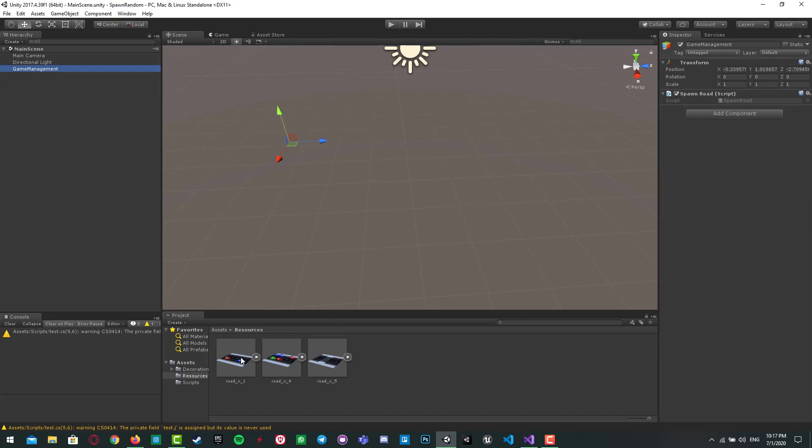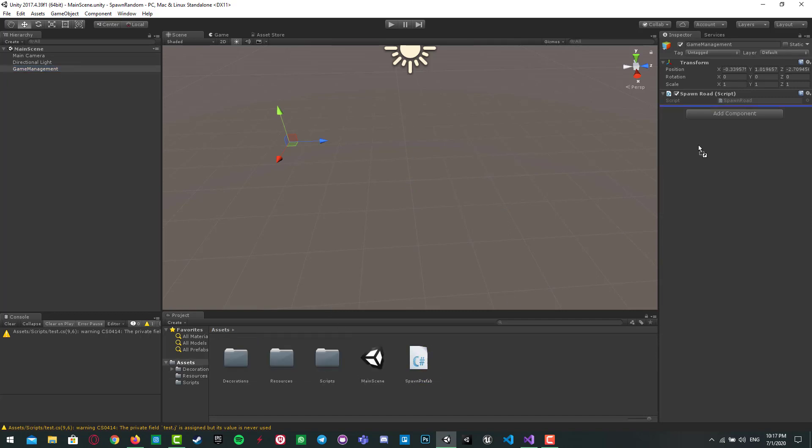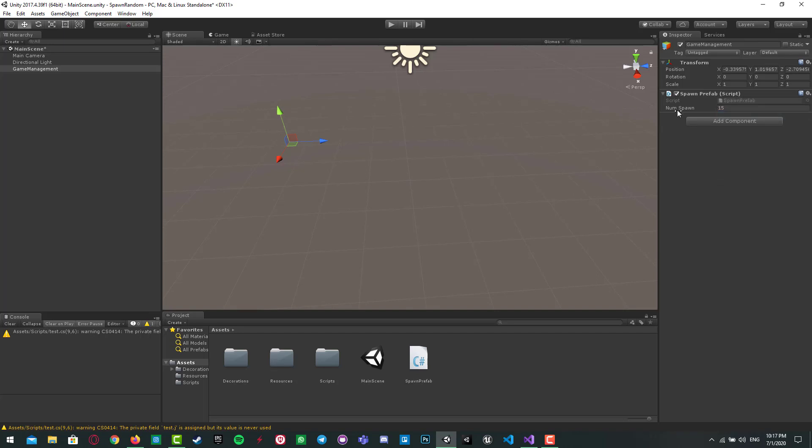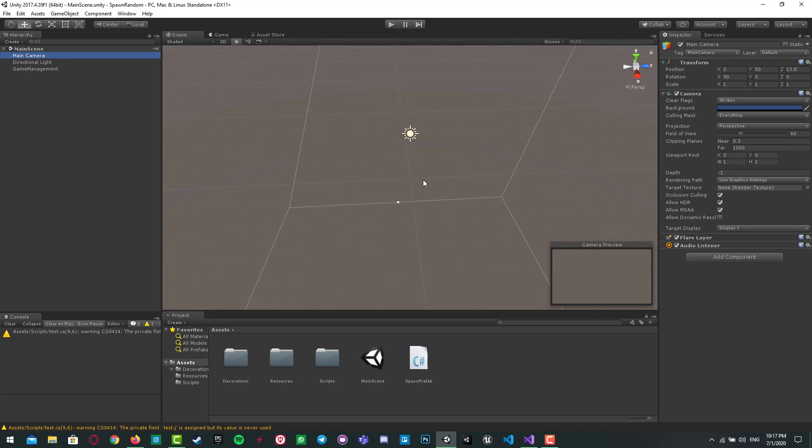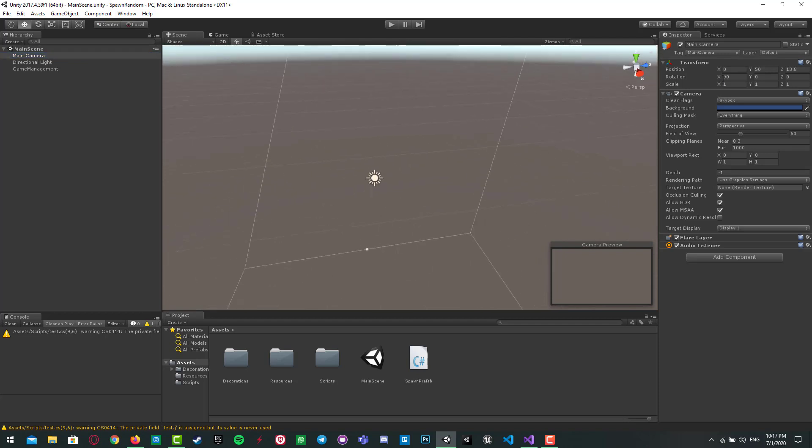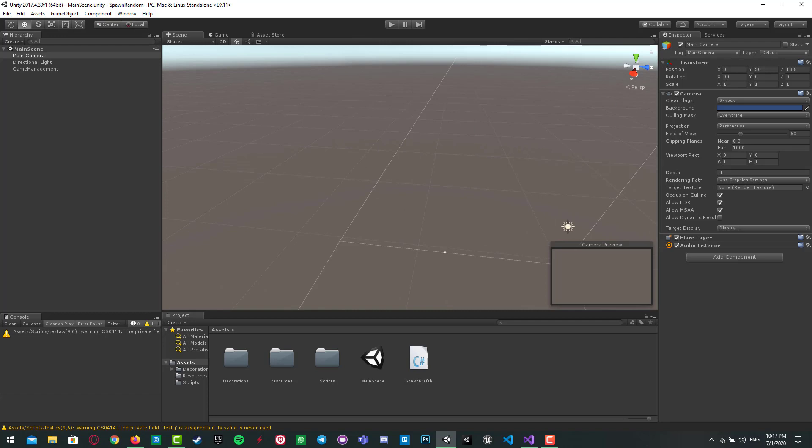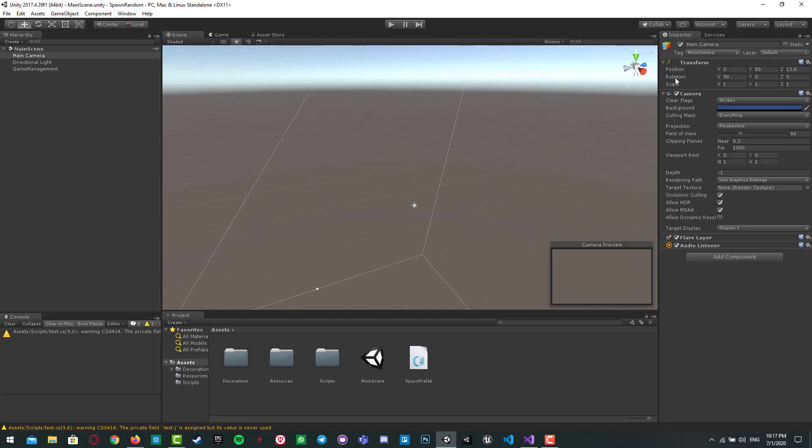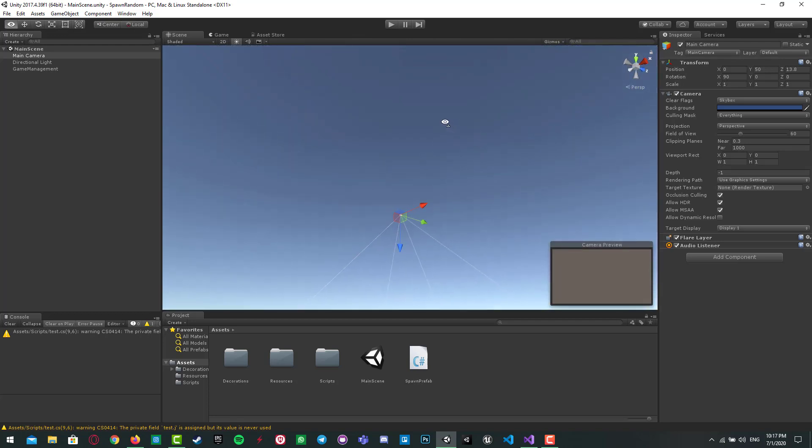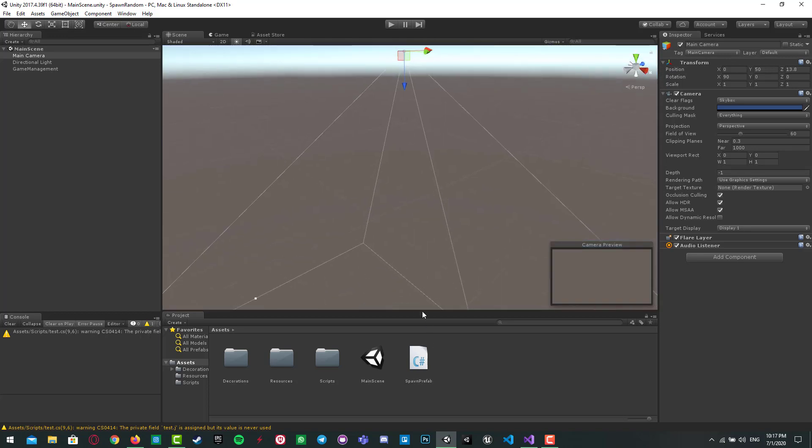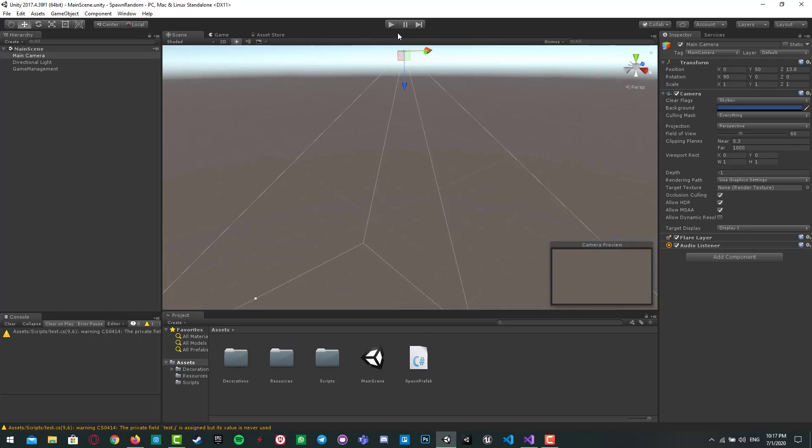I add my script, spawn prefab, into the empty game object, which is game management I created before. And the camera is rotated 19 degrees on X, because I want to watch it from above.